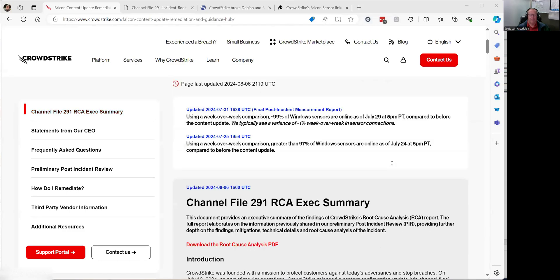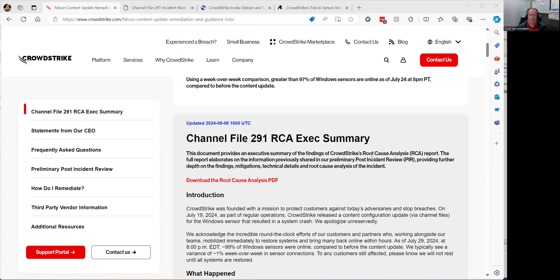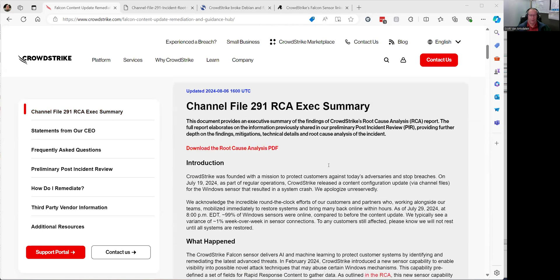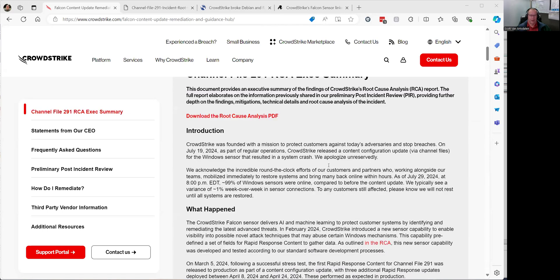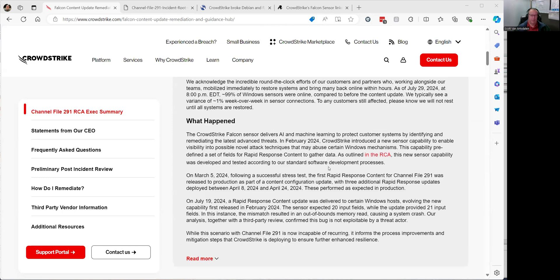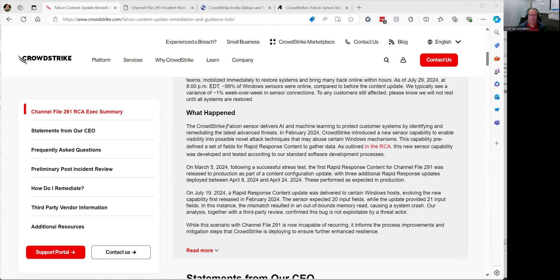CrowdStrike came out with this root cause analysis executive summary. I'm going to go with this first because it kind of tells you at a more high level what happened. CrowdStrike Falcon sensor delivers AI and machine learning...